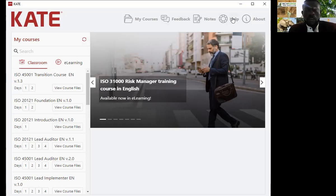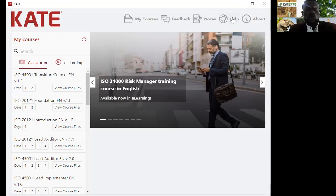In summary, the first thing to do is download this application and enter the email and password you used to register on the PECB platform, then click login. It will take you directly to the dashboard where you have My Courses, Feedback, Notes, Help, and About. Then go to Classroom, pick any course of your choice, add it to your course bank, and you can easily have access to all materials relating to that particular course. I believe this will help you and aid better understanding. Thank you.